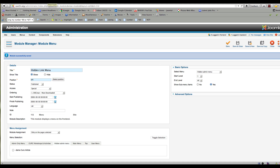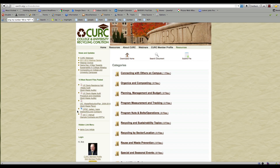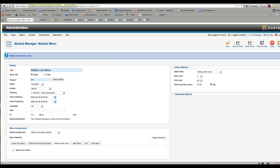Now if I go back out to this page, it's got a menu on it and it's in the right place — there's our menu. Now remember, this is right now visible only to Special access, meaning only admins can see it.